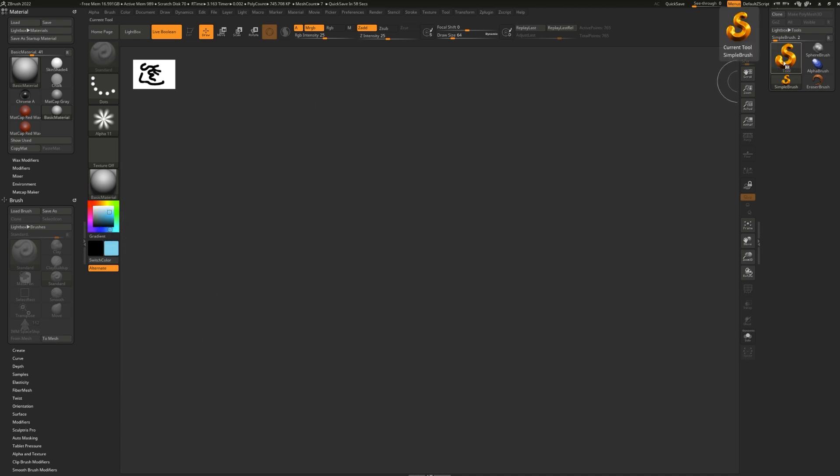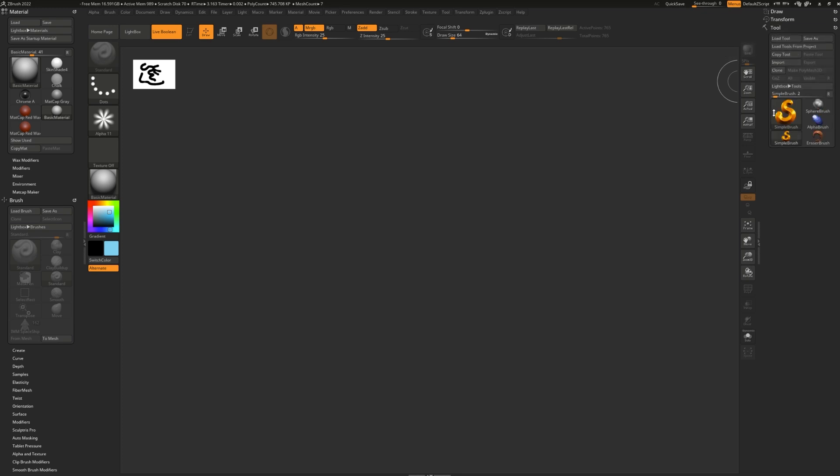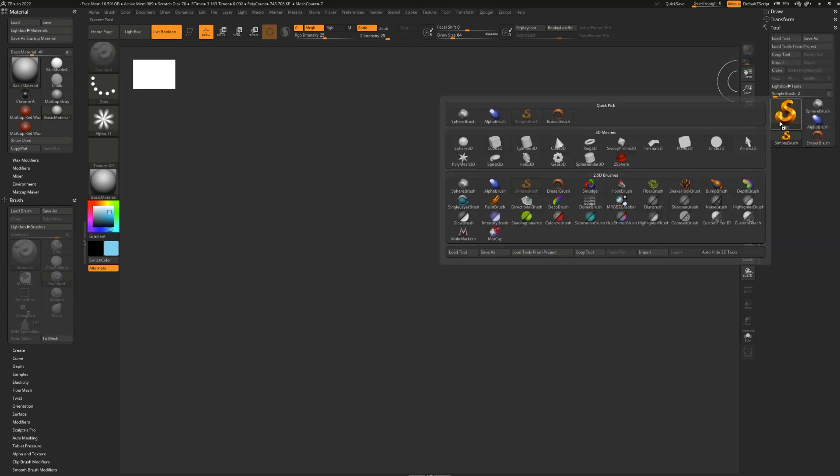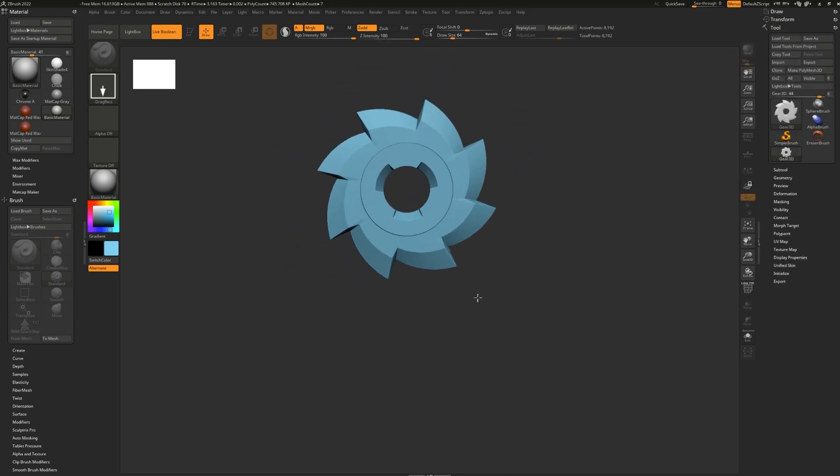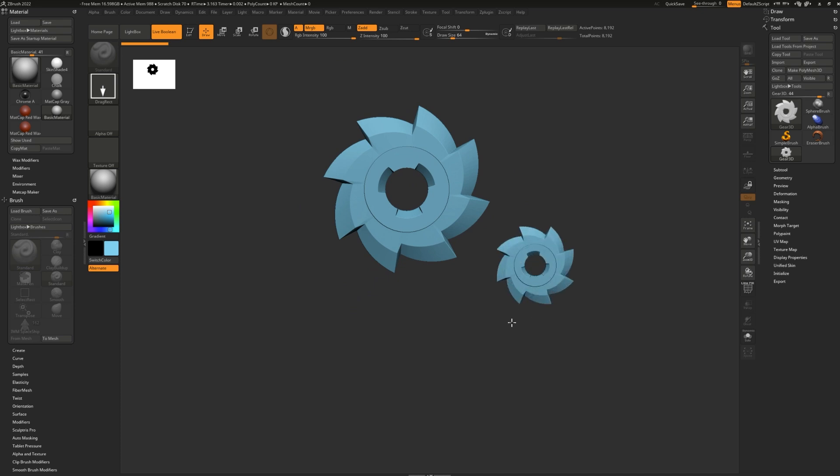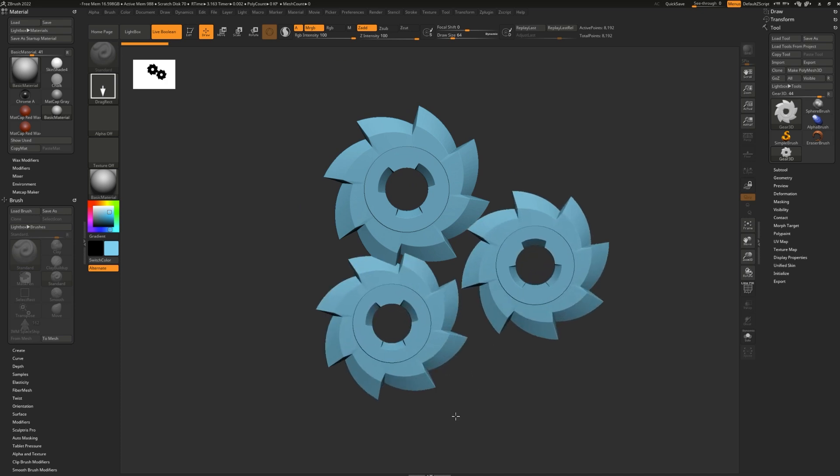You can import models and stamp them on. For example, this Gear 3D right here, you can stamp on as many as you'd like.